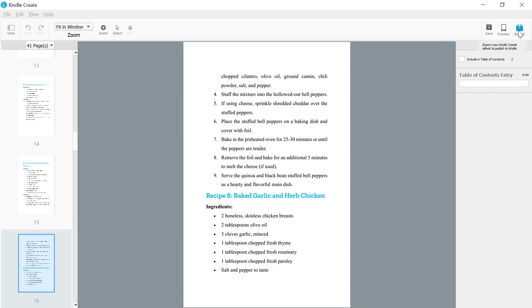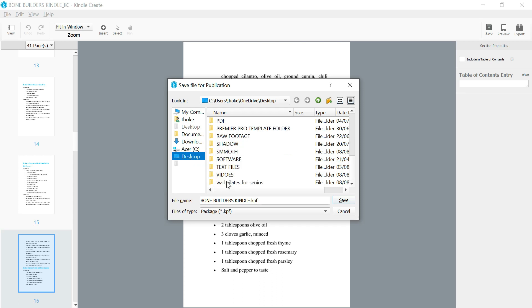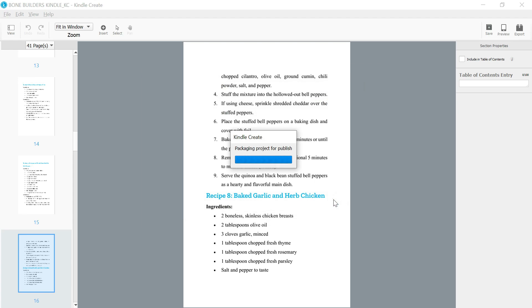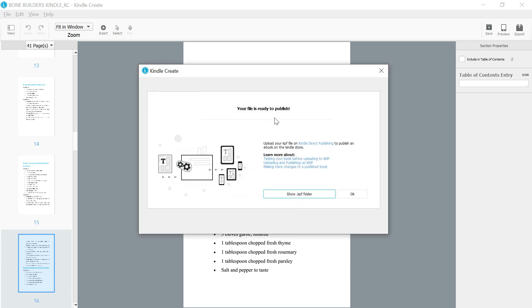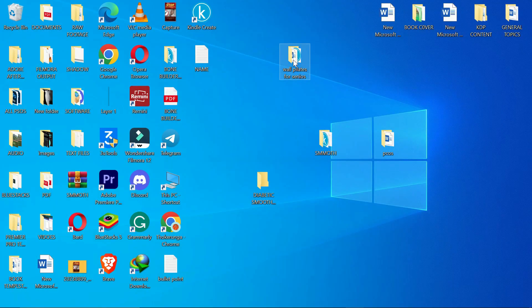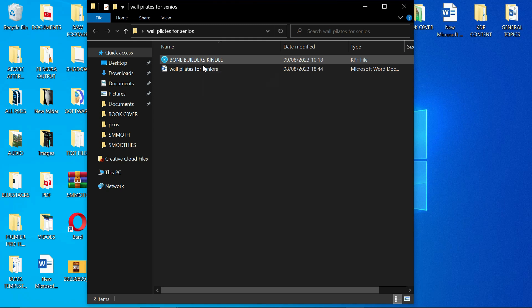From here, go ahead and click 'Export.' Choose where you want it saved — I'll put it in the 'World Pilots for Seniors' folder. Click Open, then Save. It will say your file is ready to be published. As you can see, this is the file — this is what you're going to upload on Amazon.